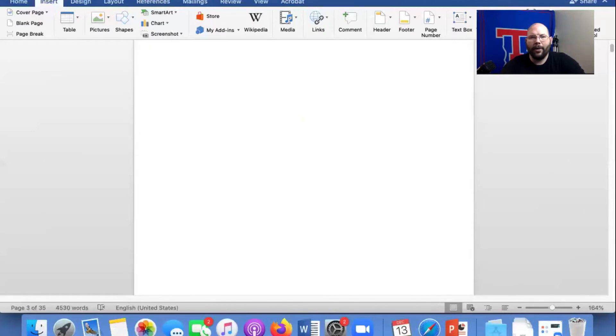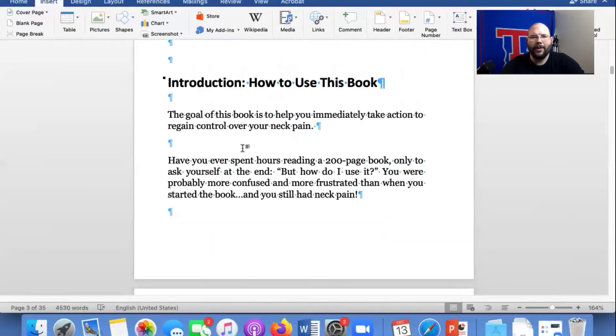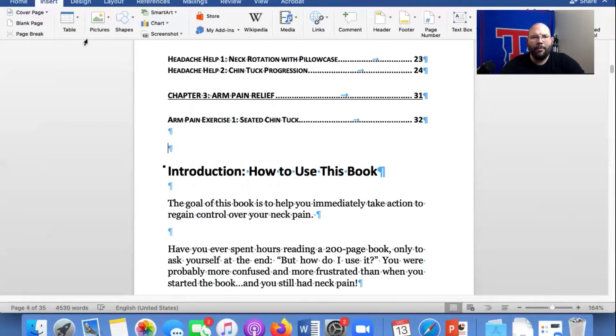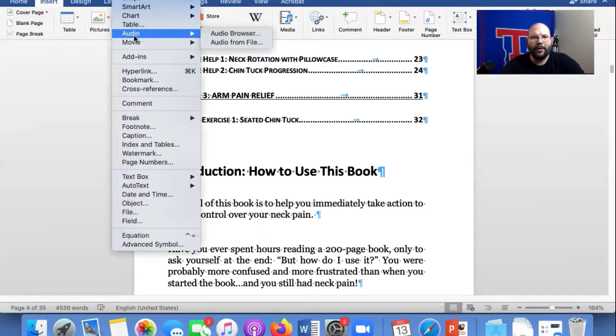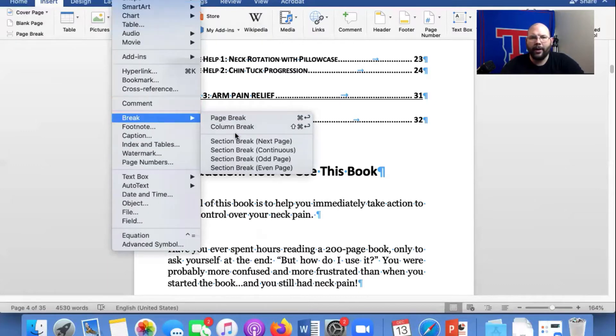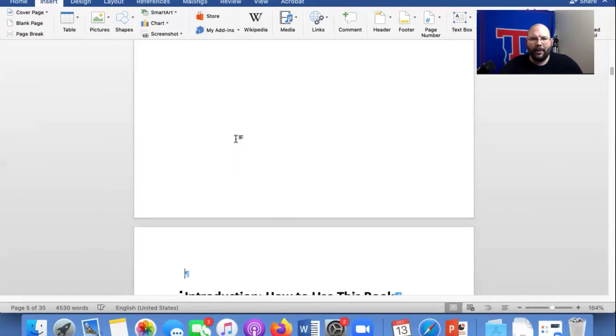For this book, we're going to leave everything like that. We're not going to put any numbers on any of these pages, and I'm going to put in a section break right here. So we're going to insert. Actually, I'm going to go up here, insert, break, section break, next page. Make sure you click next page.